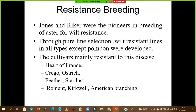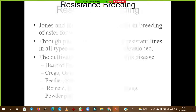Regarding resistant breeding, there is not much evidence in India, but for exams you should remember important resistant cultivars like Ostrich Feather, Fragrance of Heart, and Stardust. These are important for objective-type exam questions.